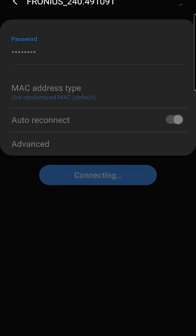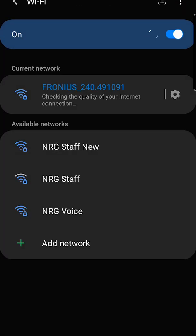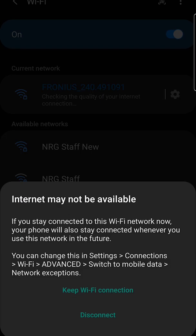It'll most likely say there's no connection and ask if you want to keep the Wi-Fi. Click yes to keep the Wi-Fi connection. It'll then say connected without internet.